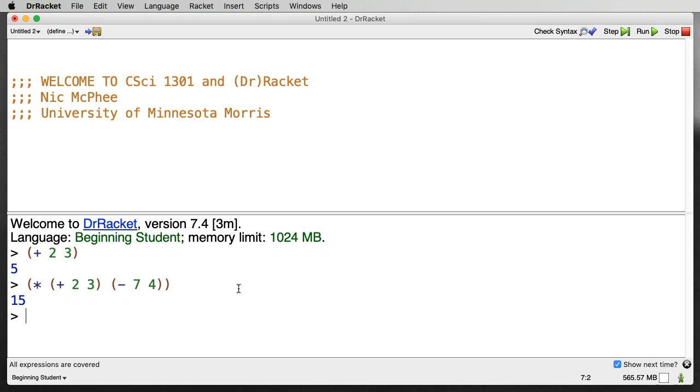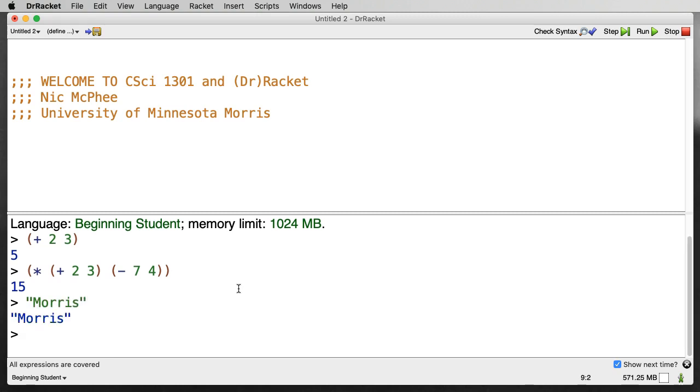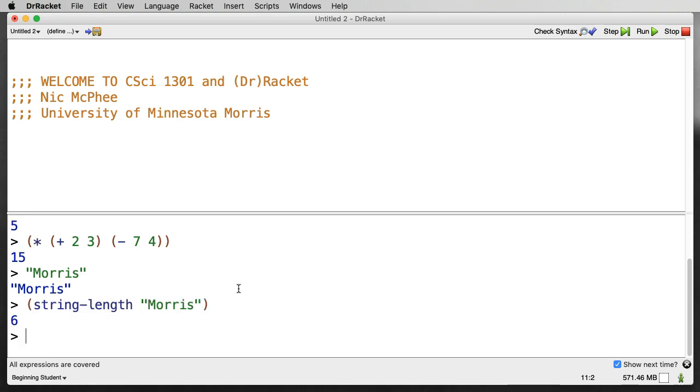We also have things like strings. So we can use double quotes to say I have a string, a sequence of characters. And just as there are functions that act on numbers, like plus and minus and times, there are functions that act on strings. So we can do things like string-length and say what's the length of the string Morris? It is 6. There are 6 characters.